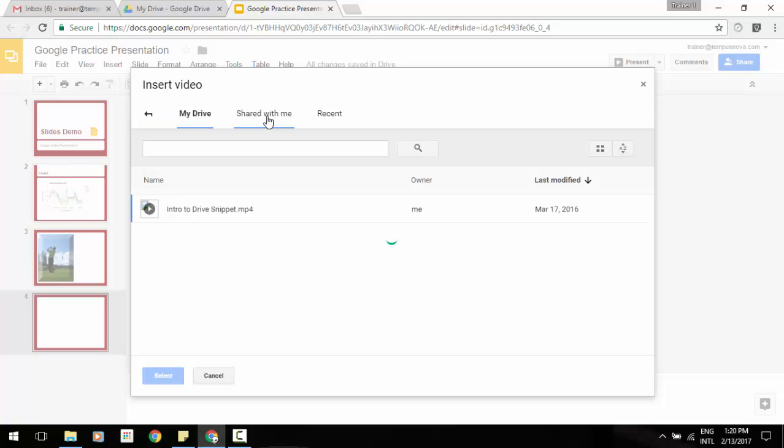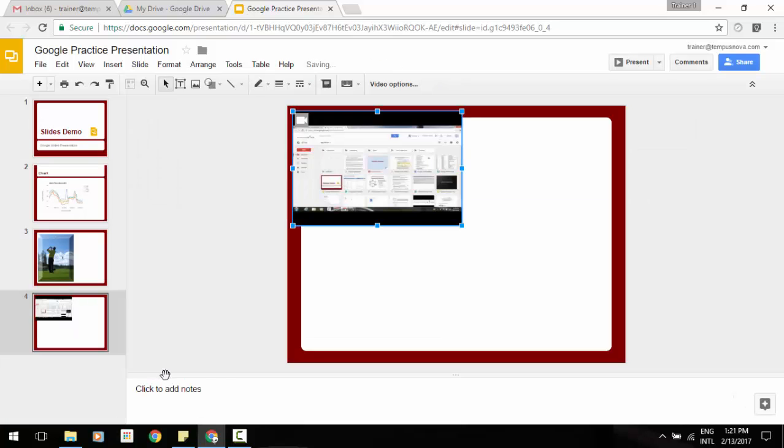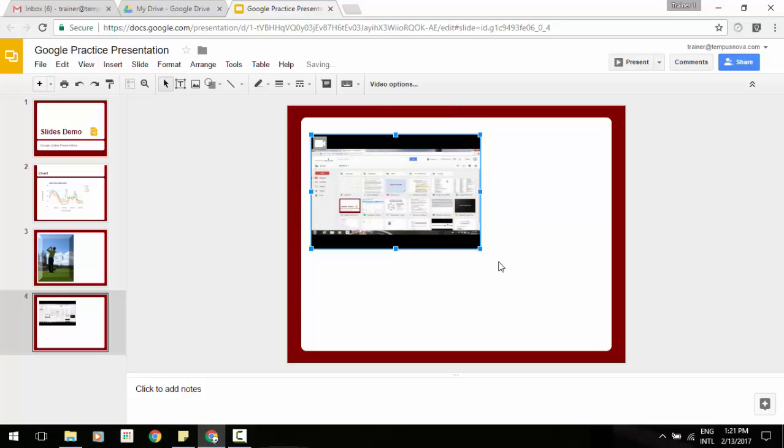So we're going to go to Google Drive. You'll see that you can access those things from your My Drive and shared with me in recent. So we'll just select our snippet video here, select, and it will insert that video into our slide here.